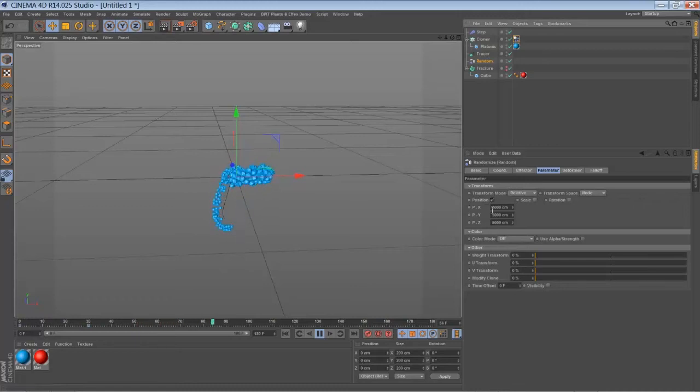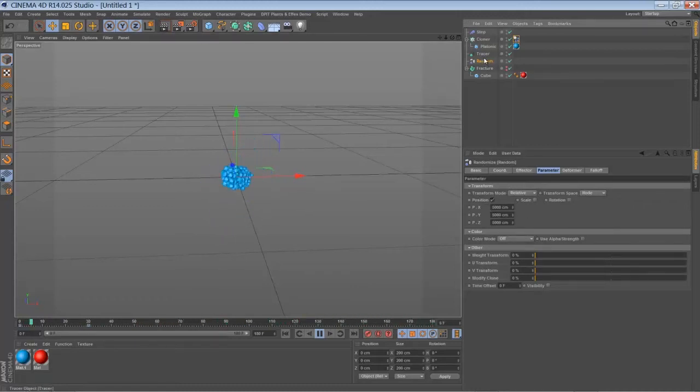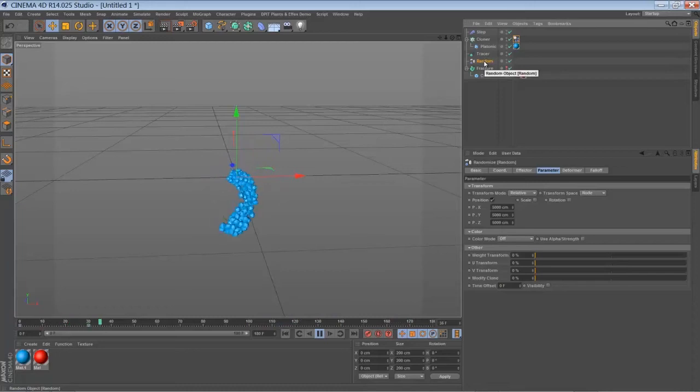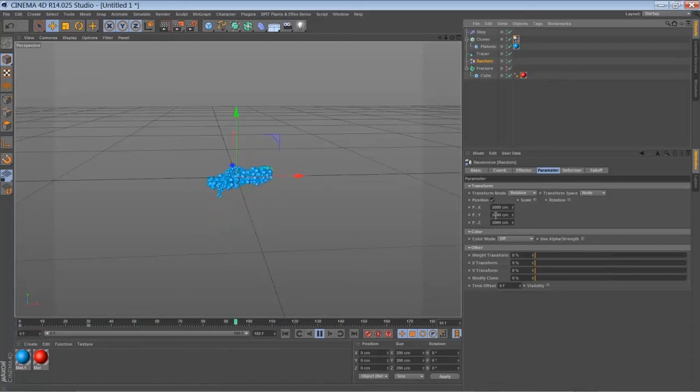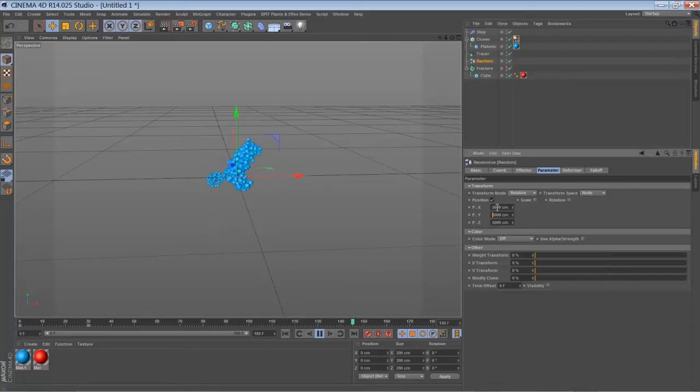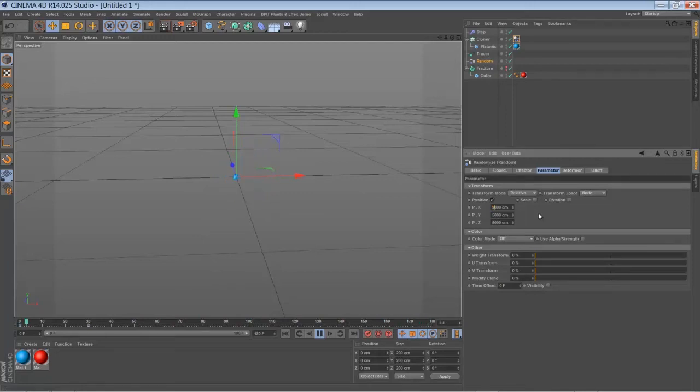Let's say make it 9000. You can of course increase the timeline a bit.